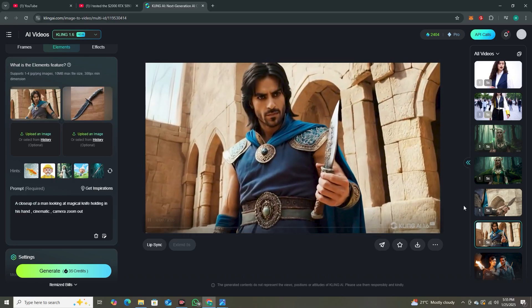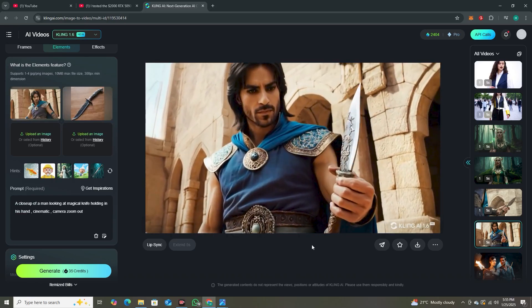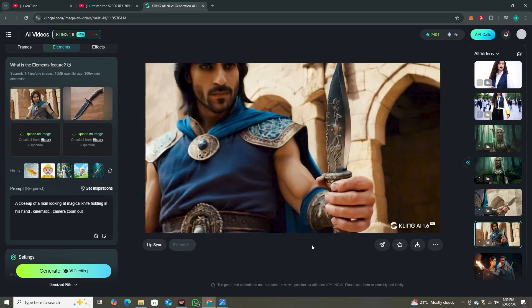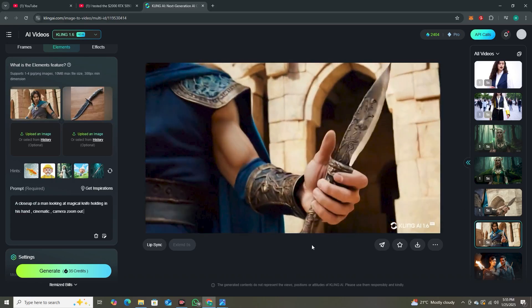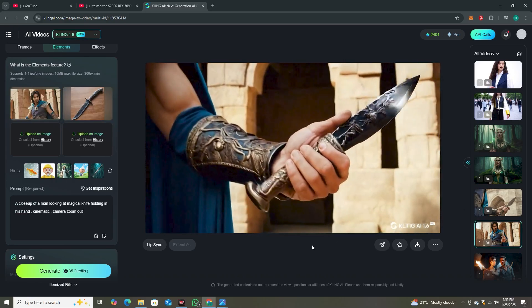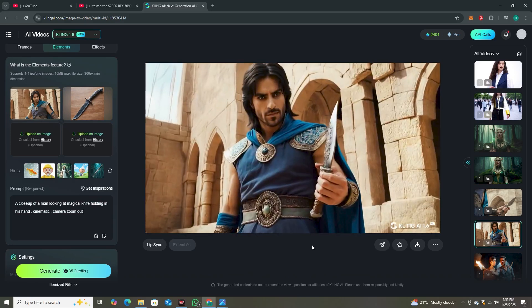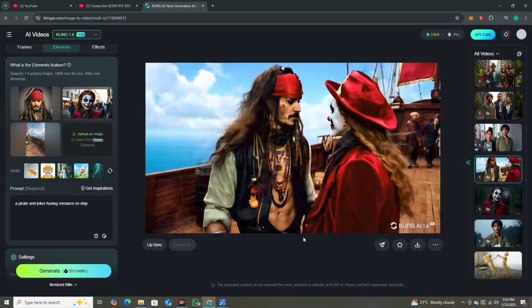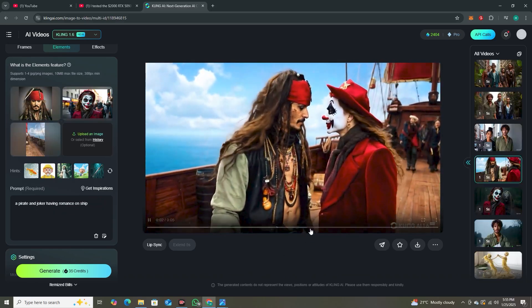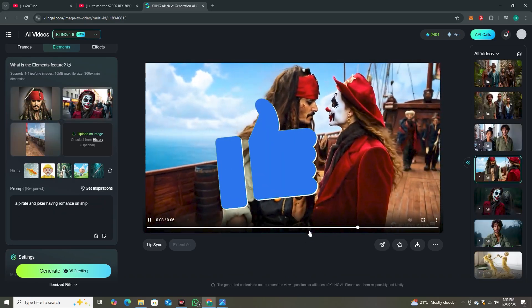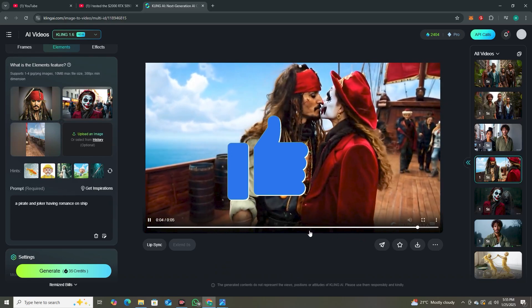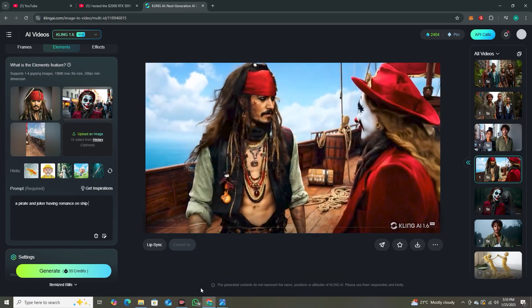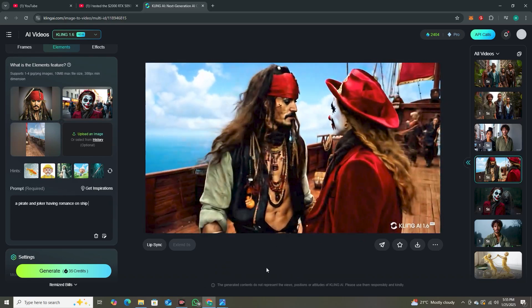This was a quick walkthrough of the Kling AI Elements tool. I hope I've covered all the different use cases. There are a lot of different ways to use this feature — it depends on your creativity. That's it for today. I hope you learned something new, and if you did, do give it a thumbs up. I'll see you in the next one.